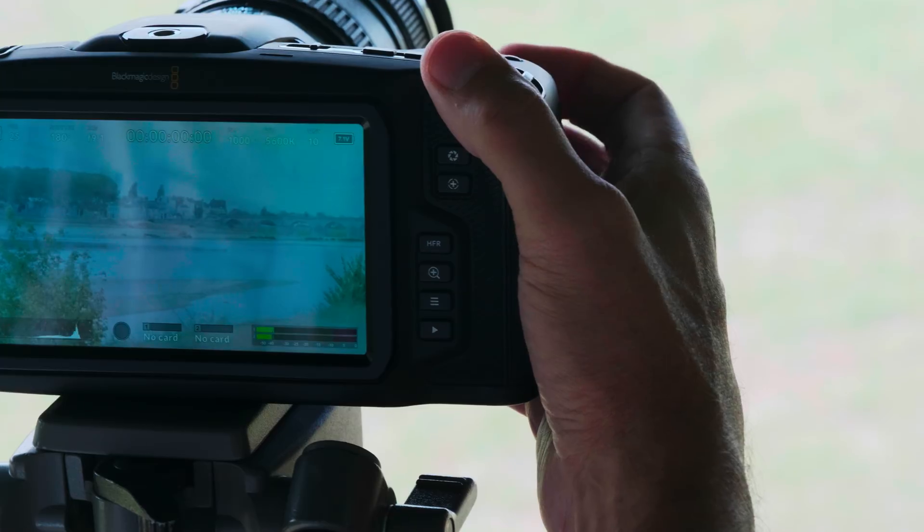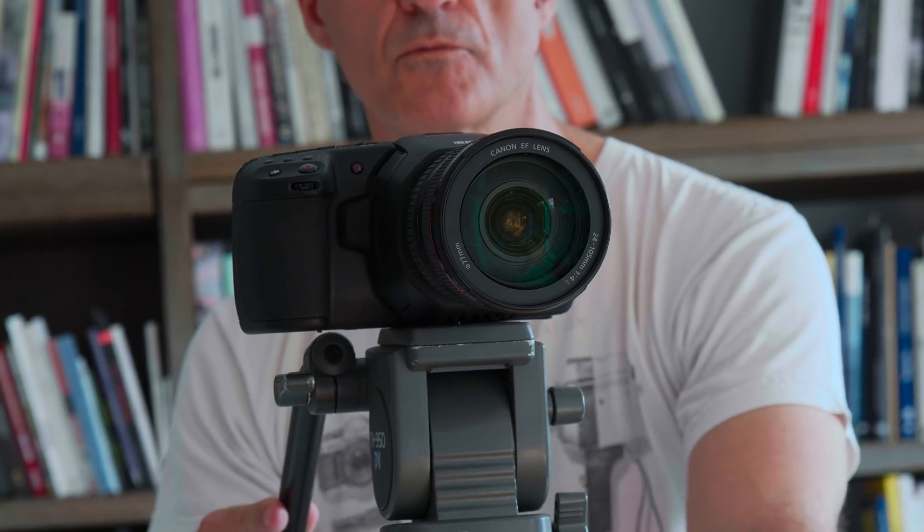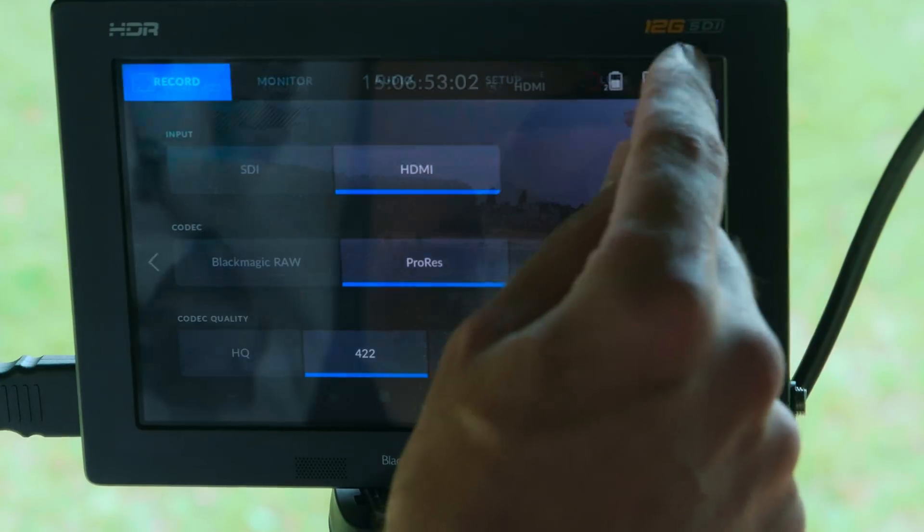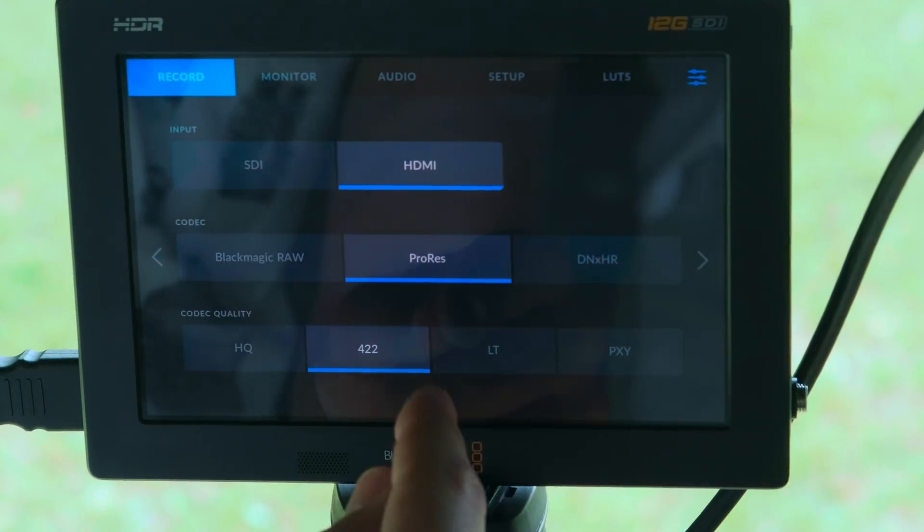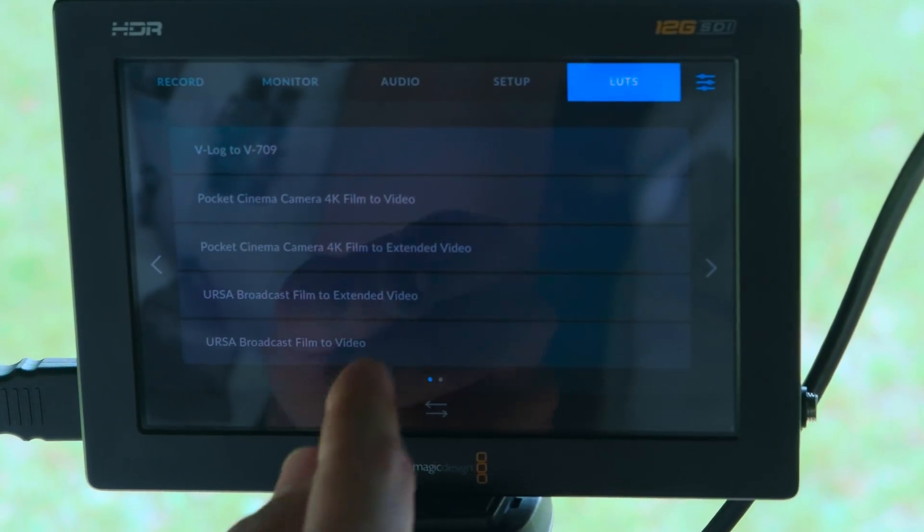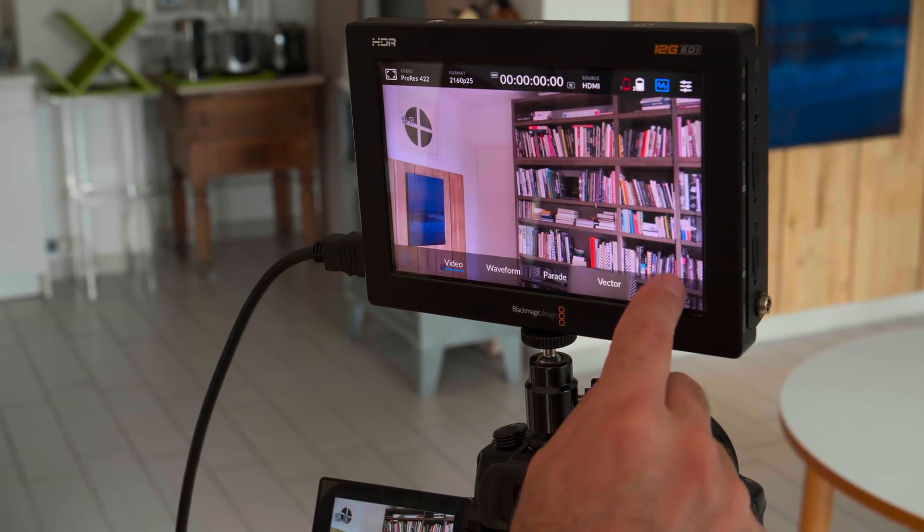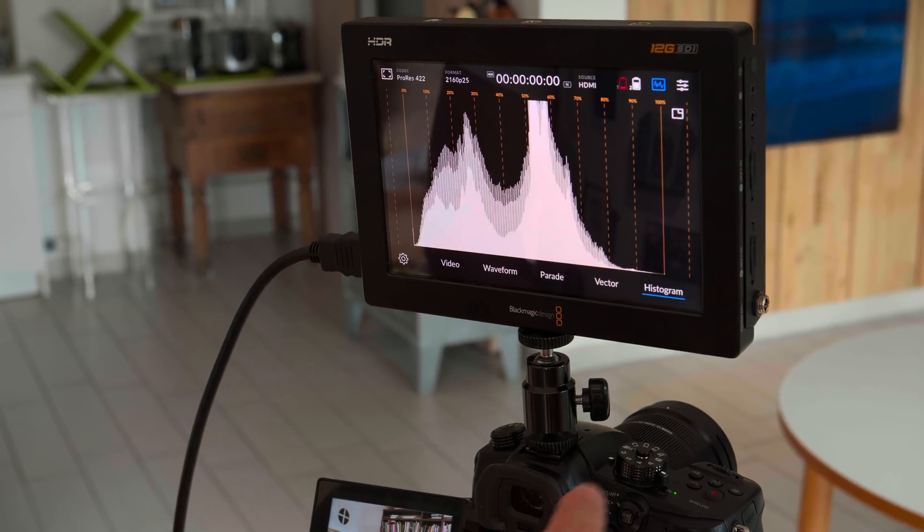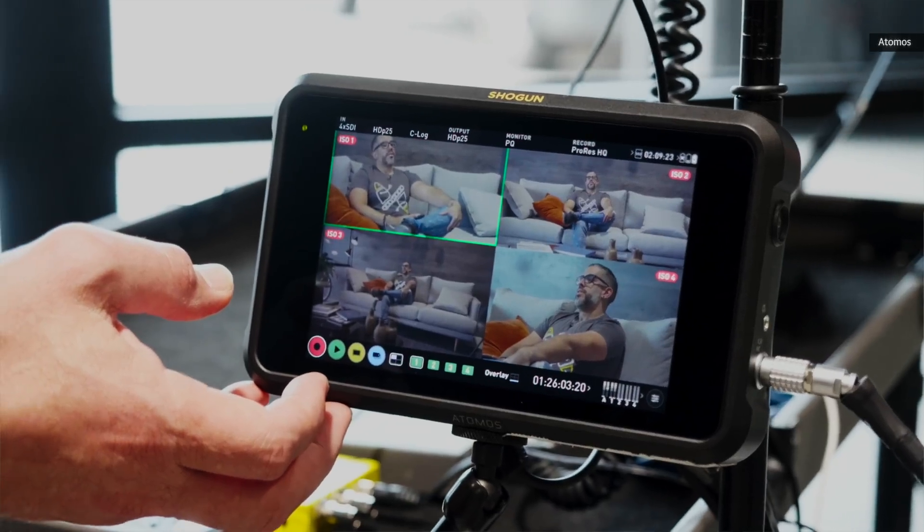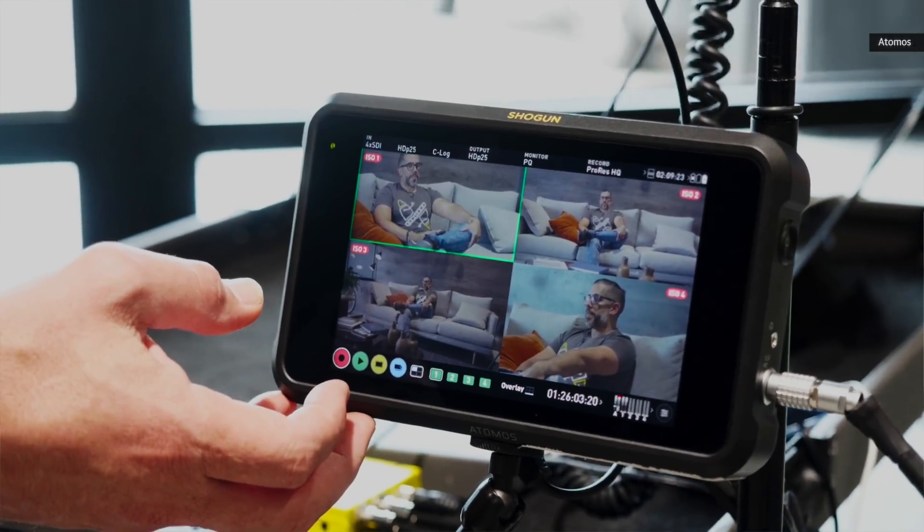Personally, I use the Panasonic GH5 and BMPCC 6K, because those are the cameras I normally use. An external recorder will let you capture raw video and use a lookup table or LUT, so you can see your log footage with more color and contrast. Here, I'm using the Blackmagic Design Video Assist 12G, but the Atomos Shogun 7 is also a good choice.